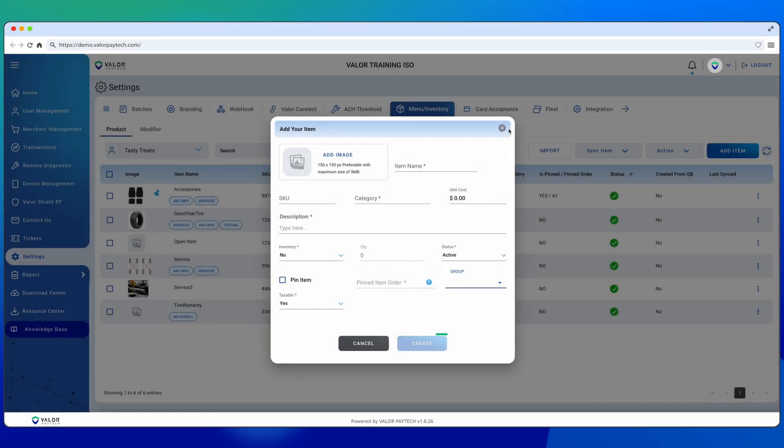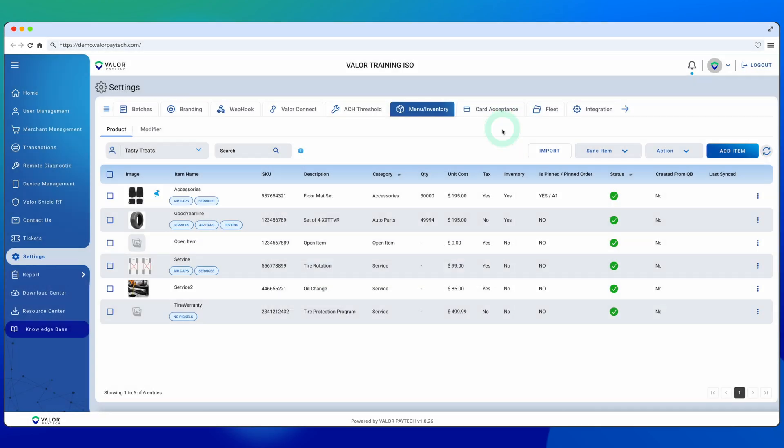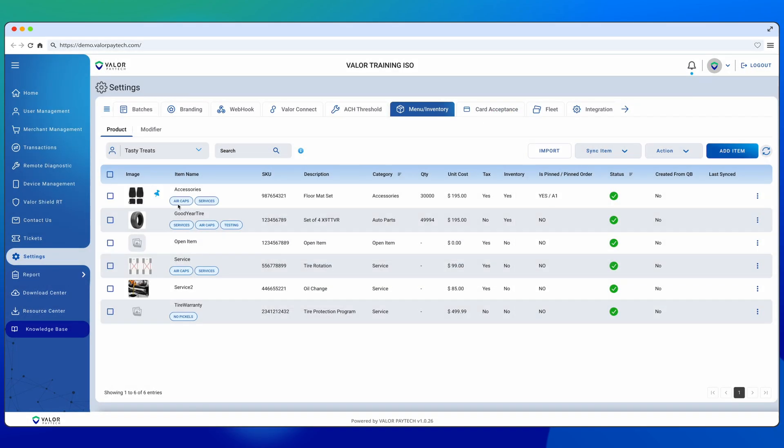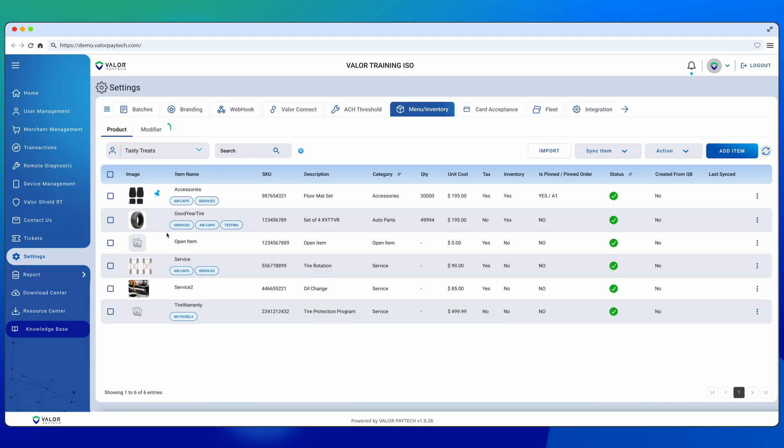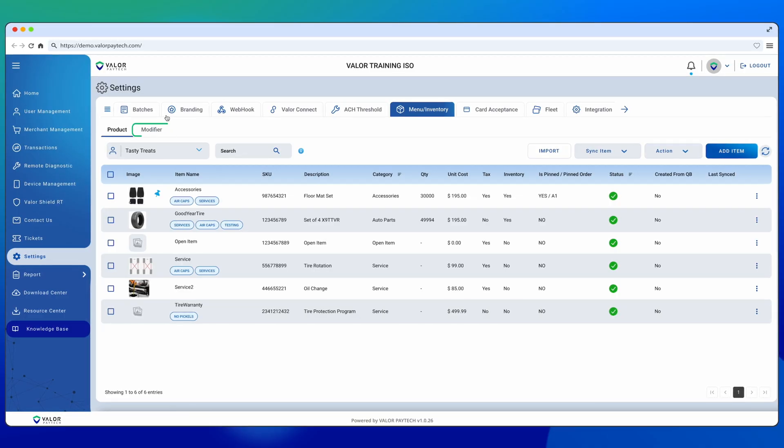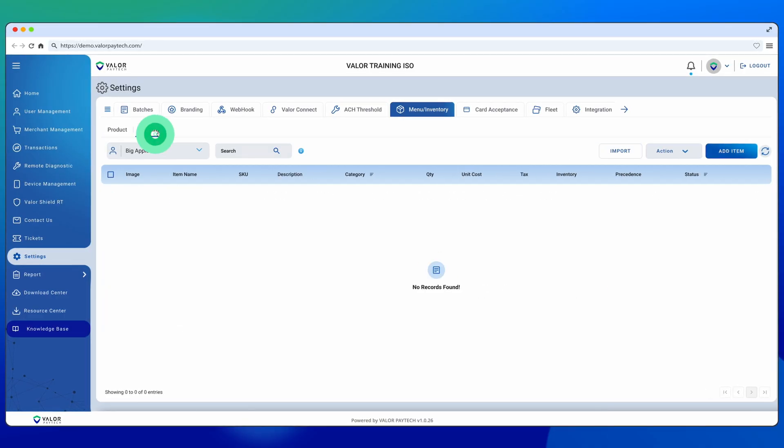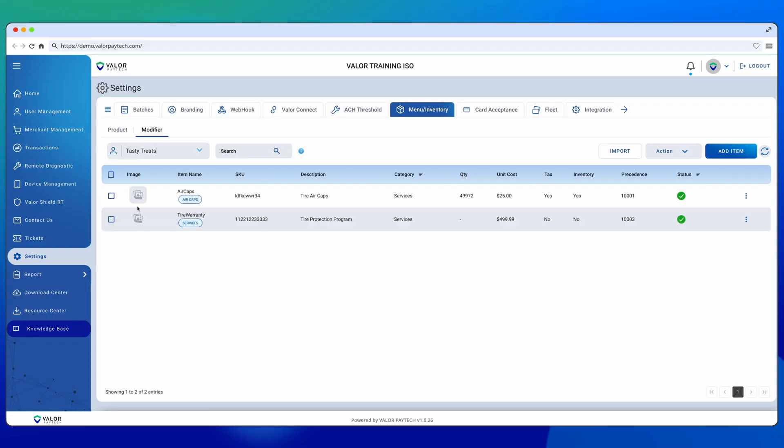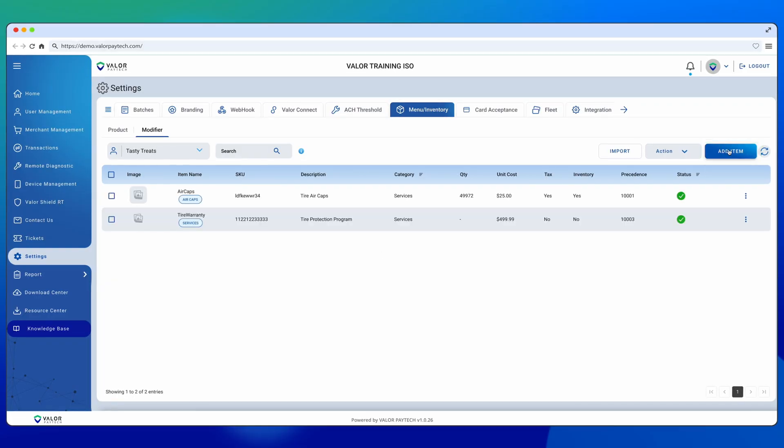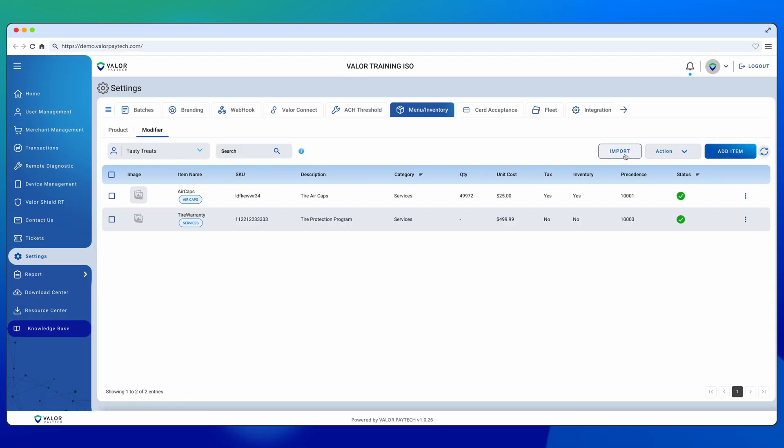Once created, the item will appear as a card. Modifiers follow the same logic. Select Modifier, choose the merchant, and then you can either add items manually or use Bulk Import. Syncing is not available for modifiers.